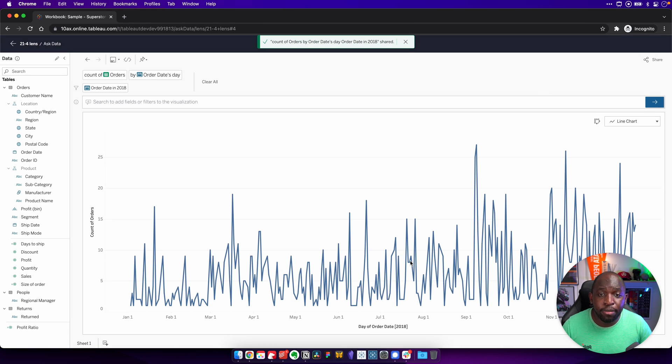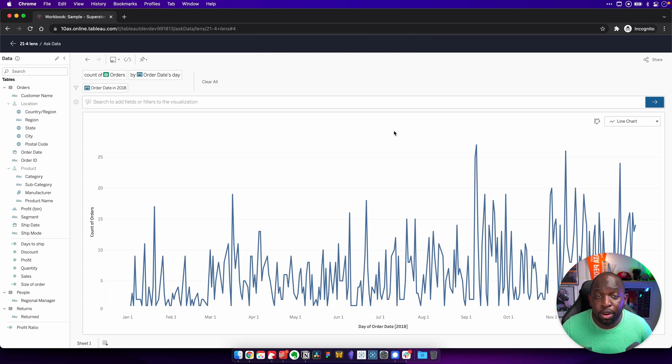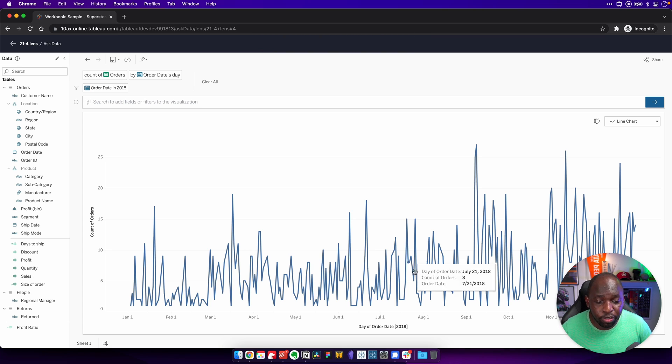And once we hit share, you'll see that that goes off. And now what we should do is we should get a notification in Slack. Now I know I've got the notification because my watch just pinged me.